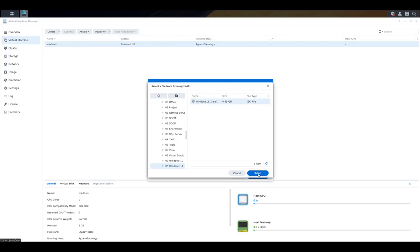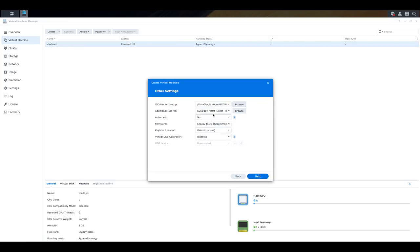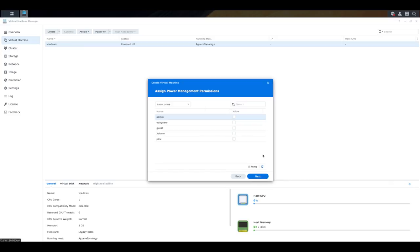And here is my ISO. And select that. And there it is. It's now listed into there. We're going to leave everything else as the default. So now we select the administrators that you need access to on this Synology NAS. So that could be your local users. It could be network users. If they don't have access, then they won't be able to really do much with it.